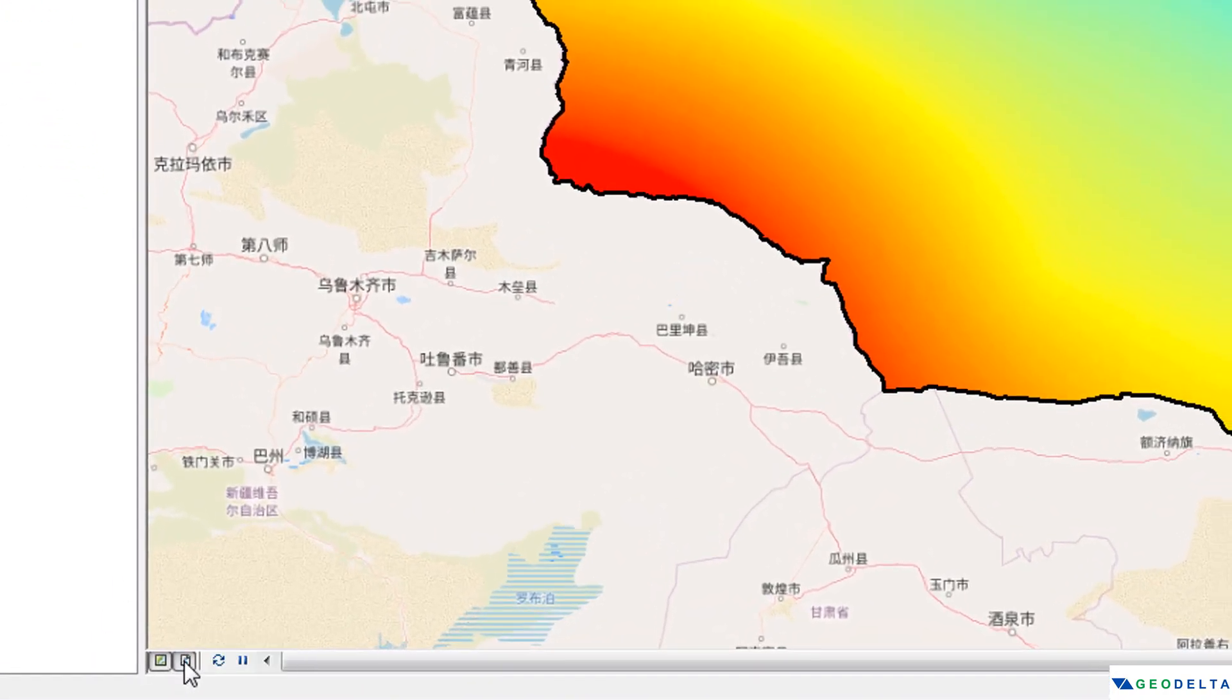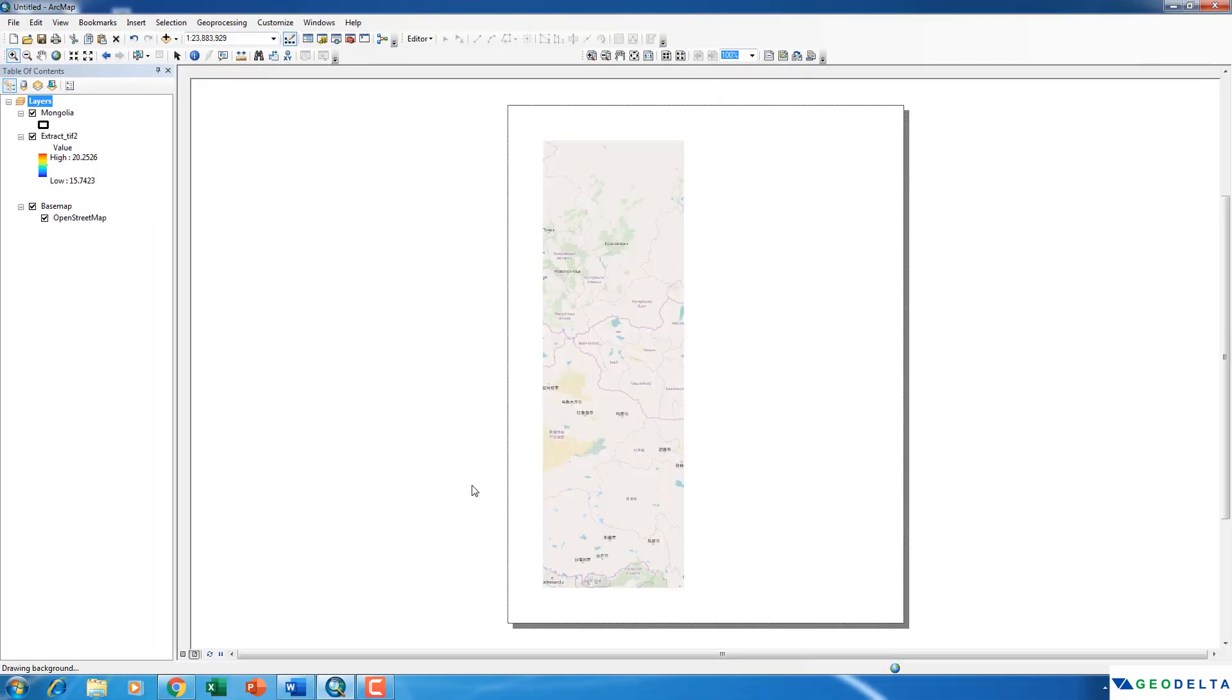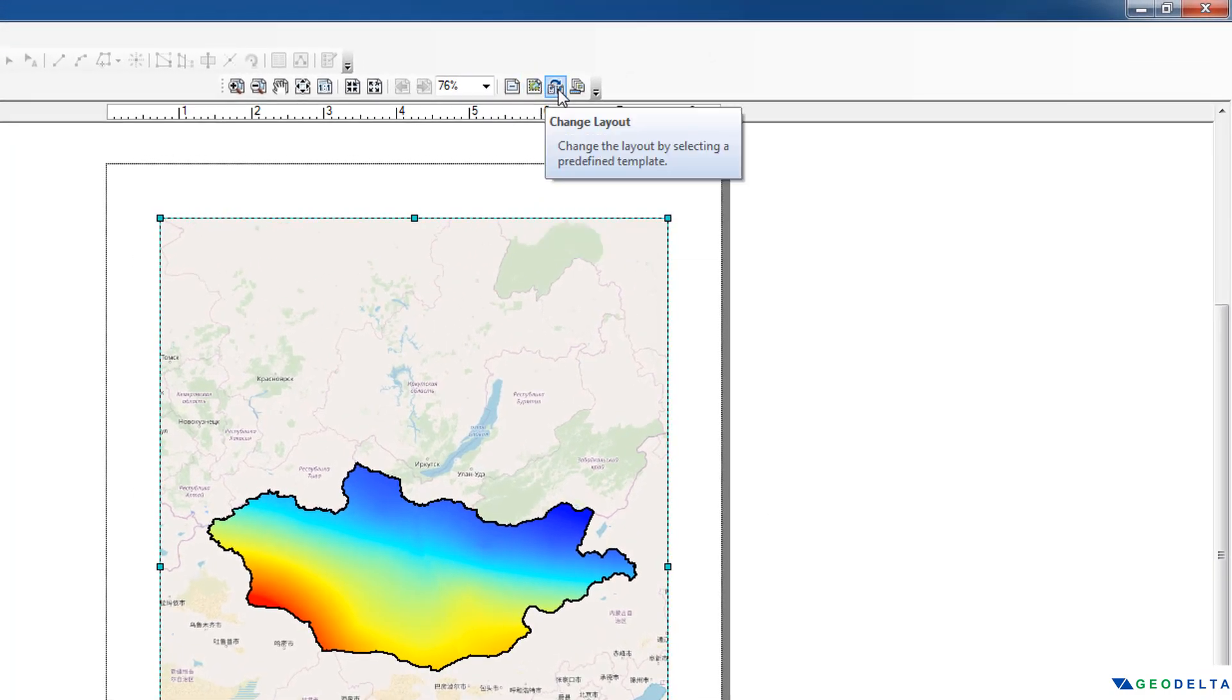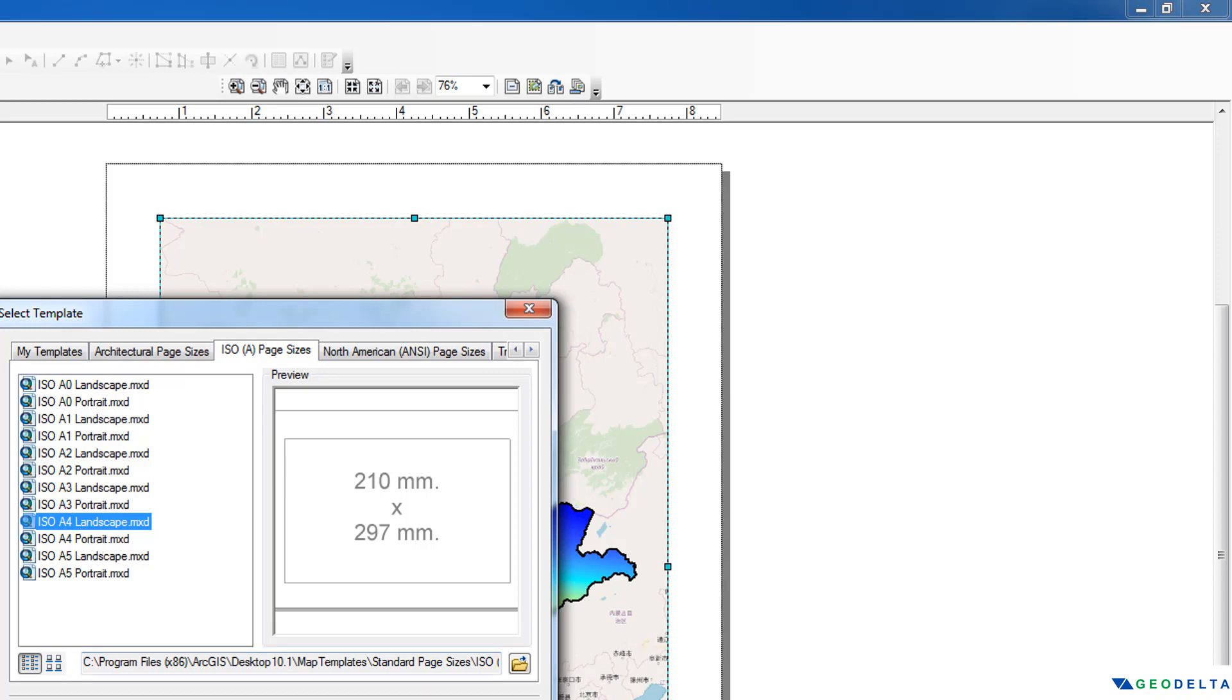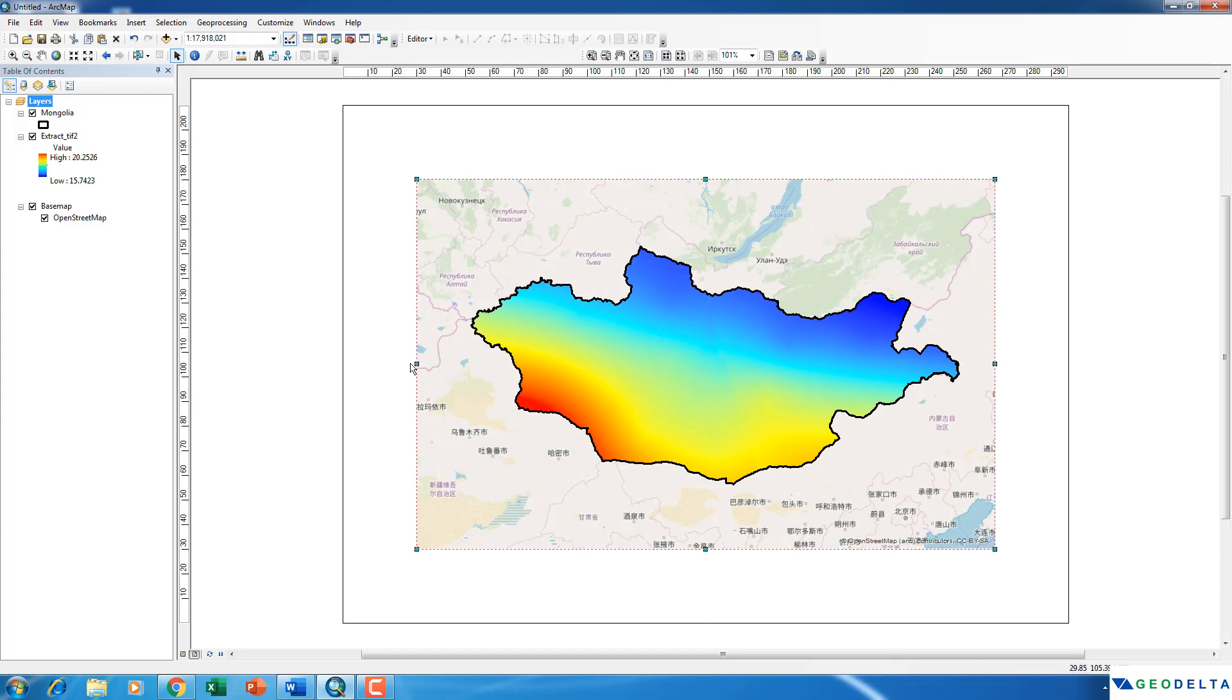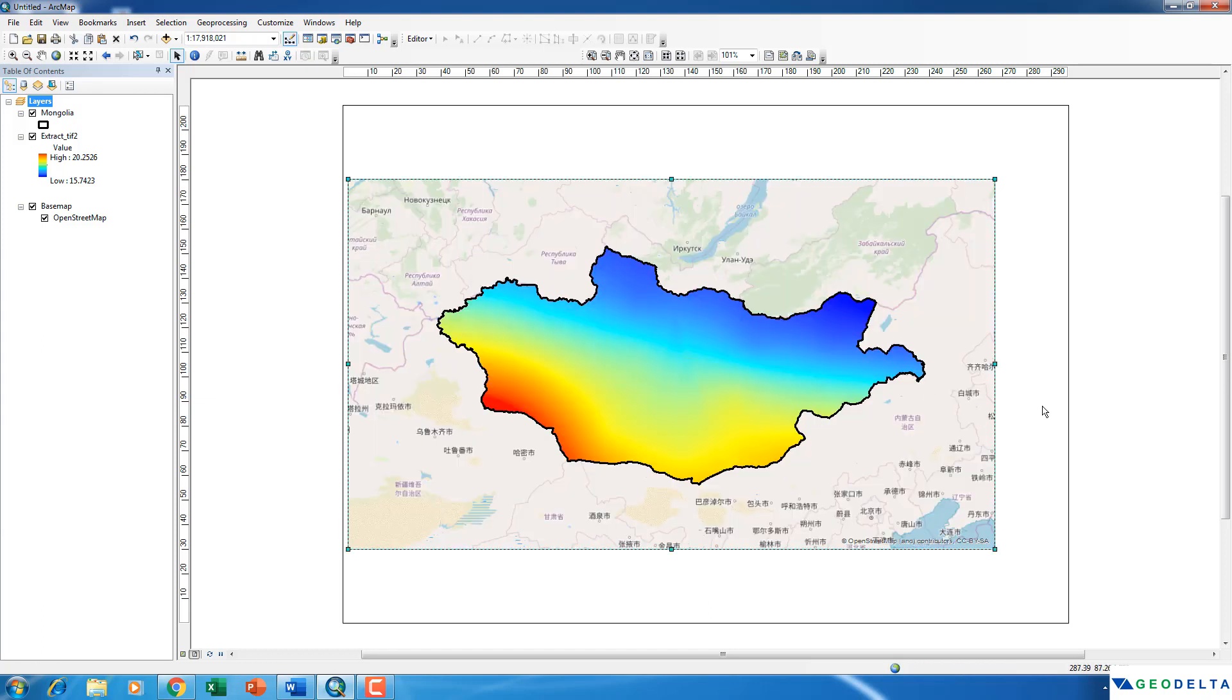And then over here, go to this layout view. And from here, I'm going to change the layout to be A4 size, but landscape. Alright, now I'm going to just do some basic stretches over here.